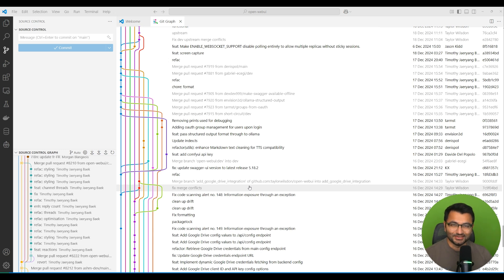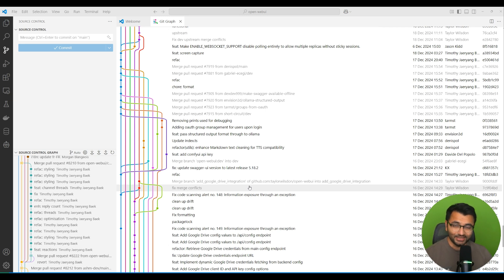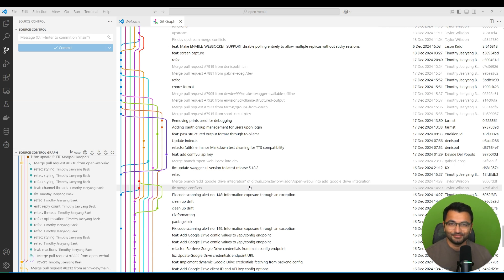Hello everyone, this is Professor Patterns and in this video we're going to be covering a really crucial tool that's going to help you for your development, and it's known as Git. This video is for complete beginners, so if you've never heard about Git or never used Git before, don't worry because this is the video for you. So let's go ahead and get started.